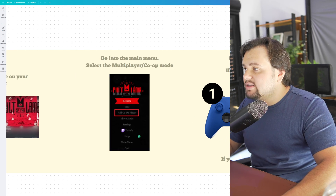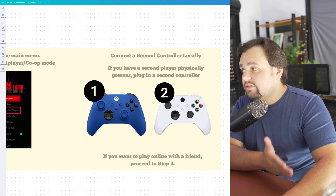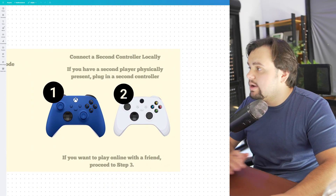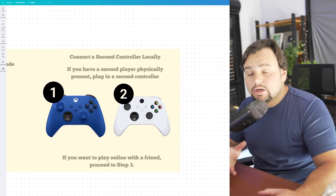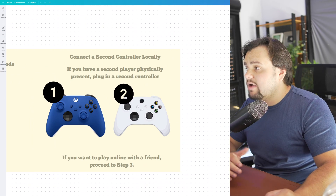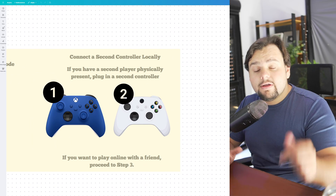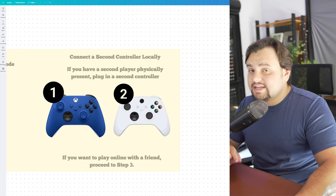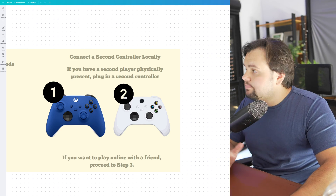Then, now you need to connect your controllers. So connect a second controller locally. And if you have a second player physically, plug in a second controller.